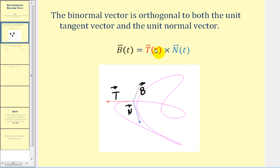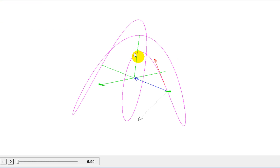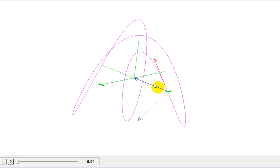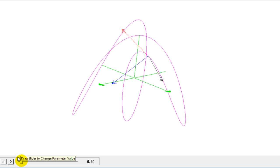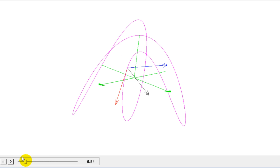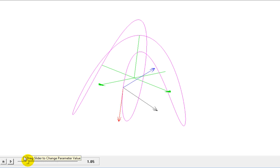Let's take a look at this in space to get a better feel. Again, here we have the space curve in purple, the unit tangent vector in red, unit normal vector in blue, and the binormal vector in black. Remember that the red tangent vector points in the direction of motion and the unit normal vector points in the direction in which the curve turns as t increases. So as t increases you can see how these three vectors are oriented, but at all times they are orthogonal to each other.